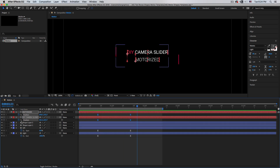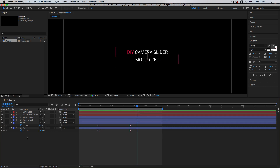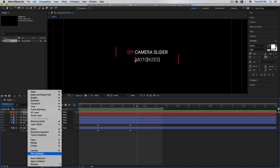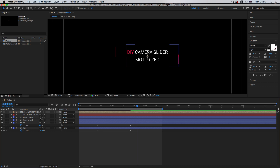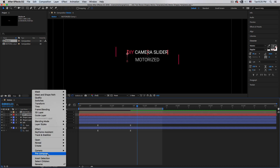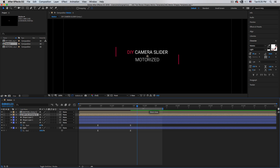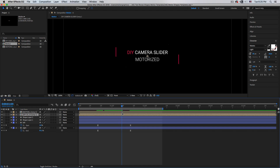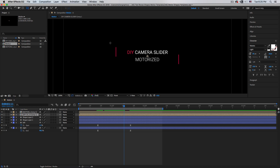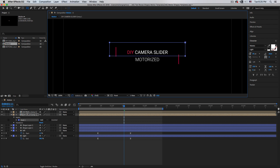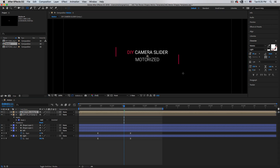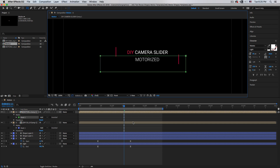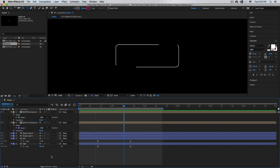Pre-compose the text layers: right-click, Pre-compose, keep the same name, then do the same for the other text layer. Now add a mask to each pre-composed text layer to create a clean reveal — draw a rectangle mask over the 'DIY Camera Slider' comp, and do the same for the 'Motorized' comp.